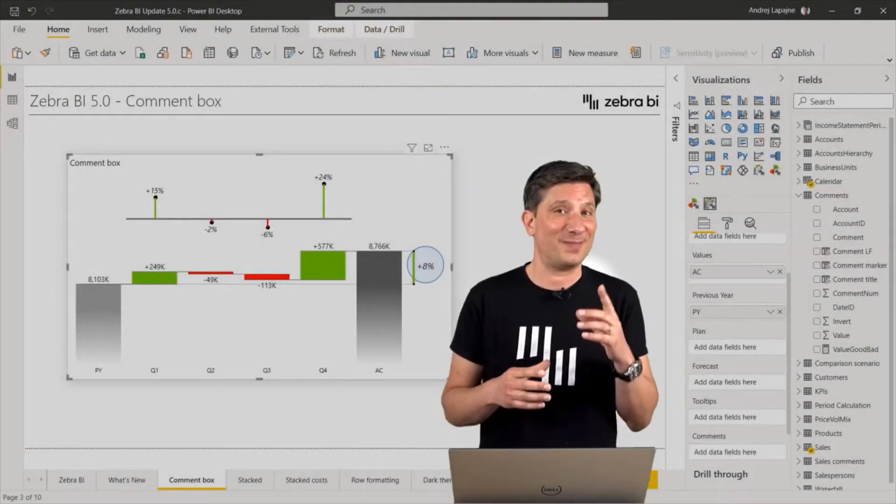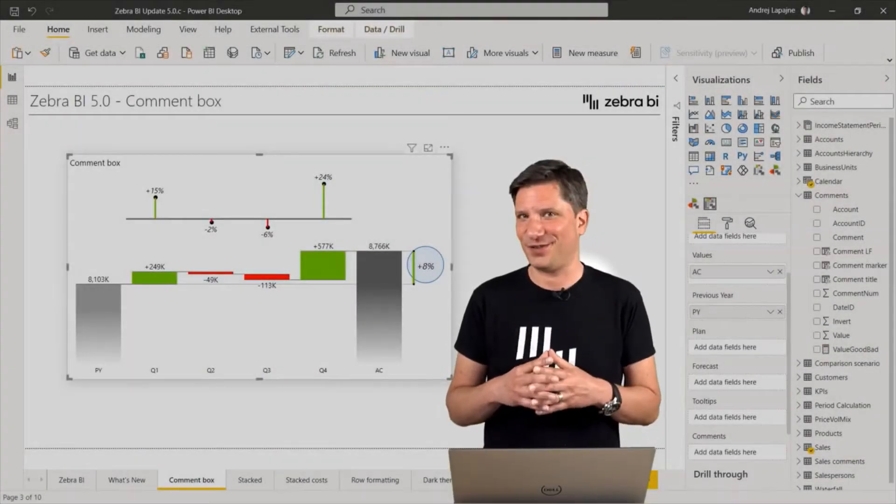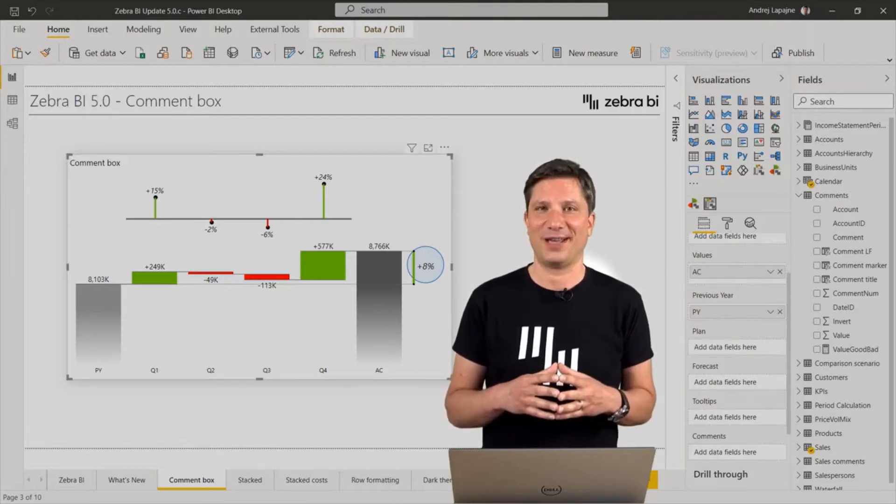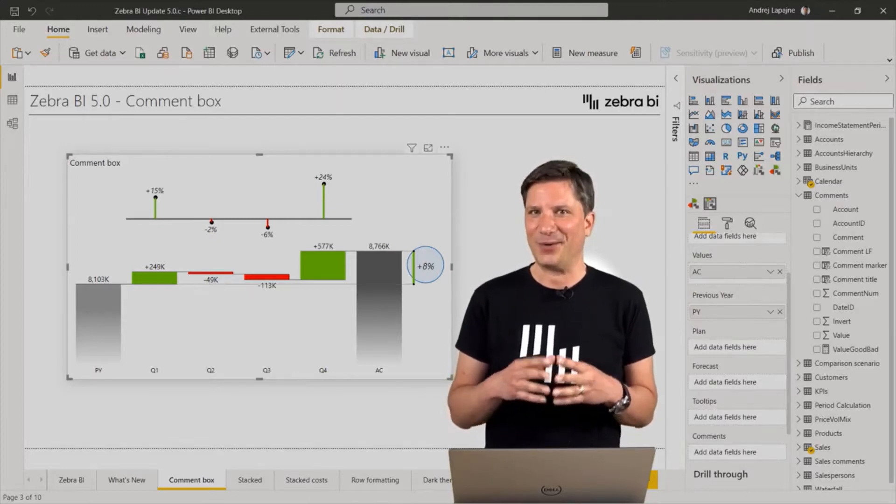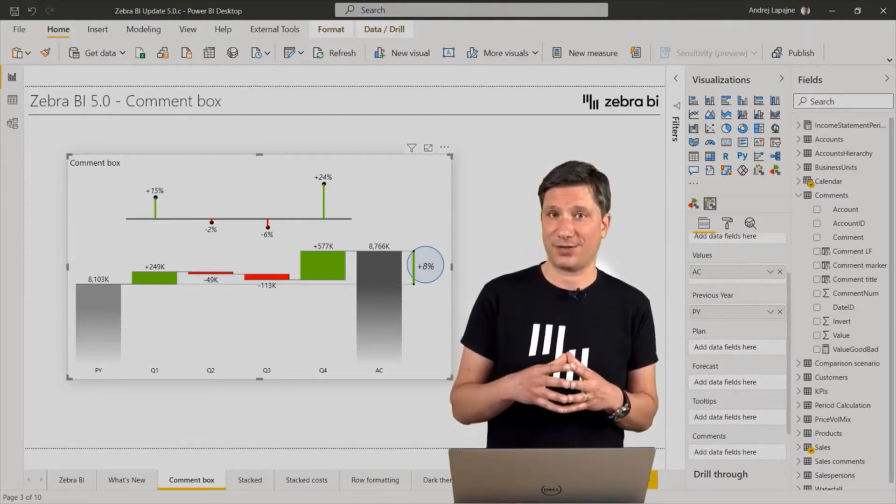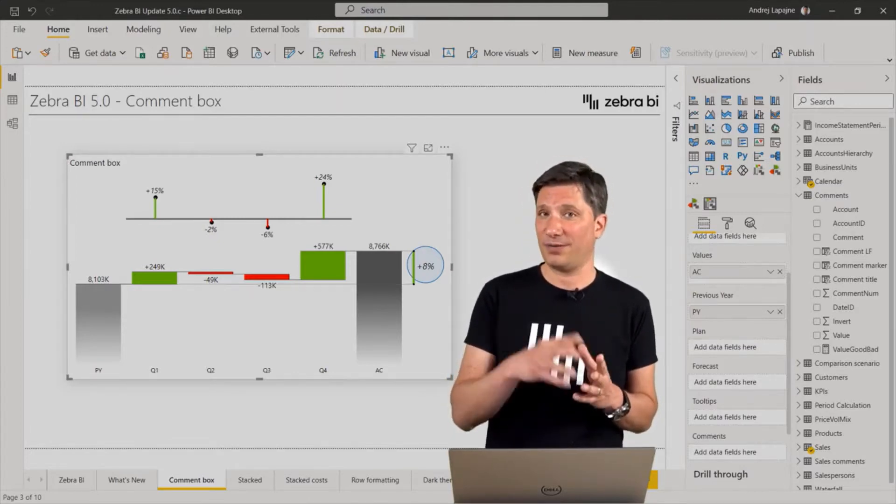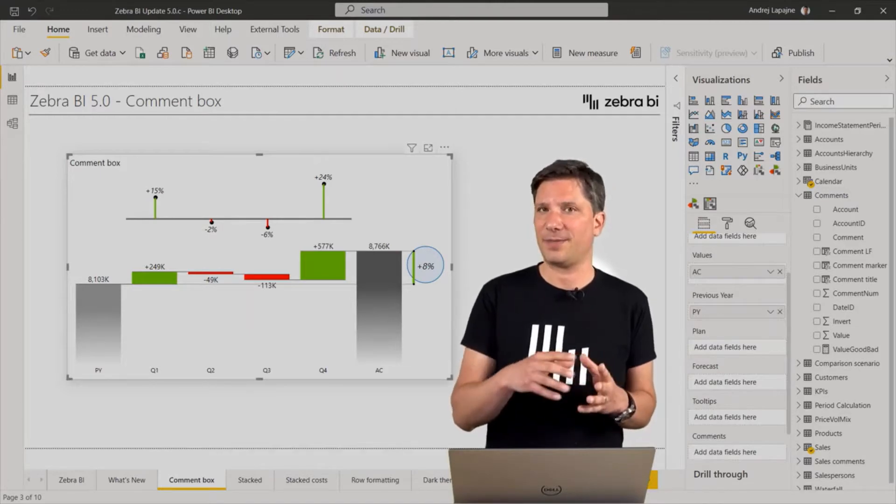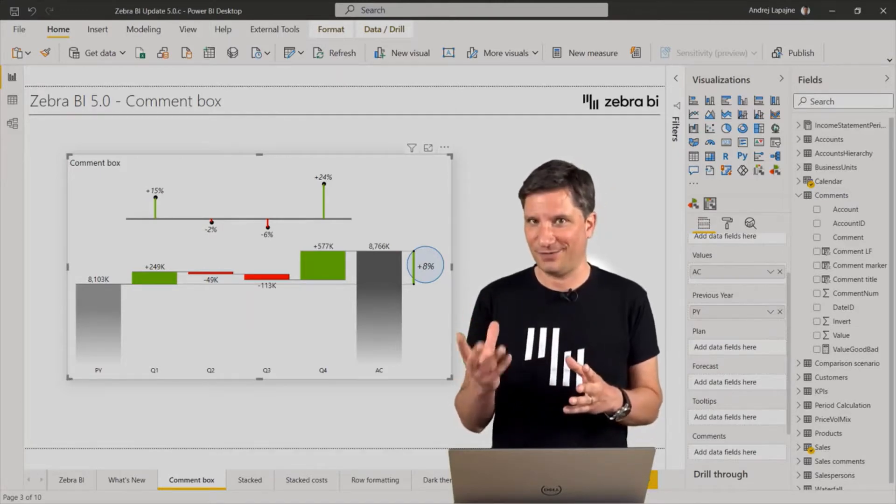Let's start with the major new feature in version 5.0. Namely, we have improved our commenting solution in both the Zebra BI tables and the Zebra BI charts visual.